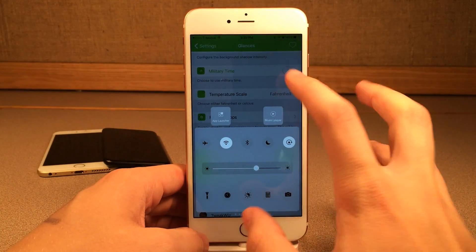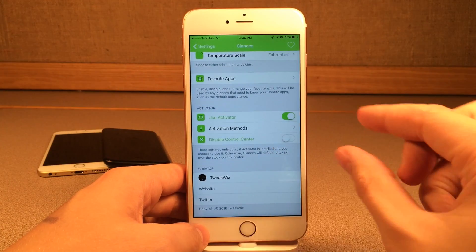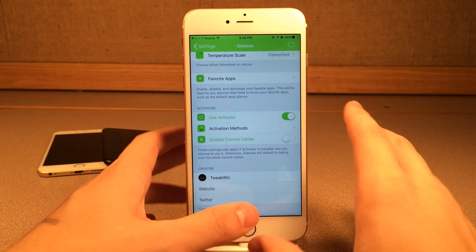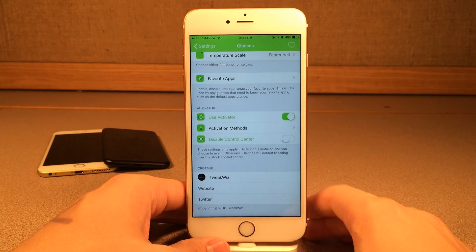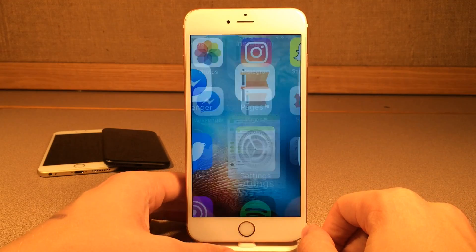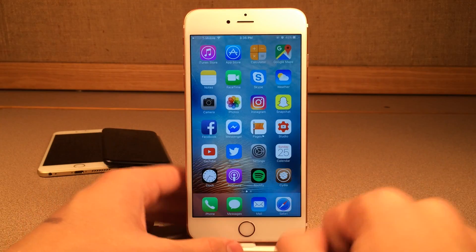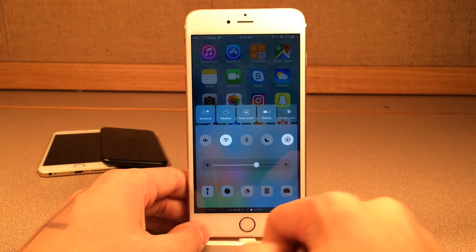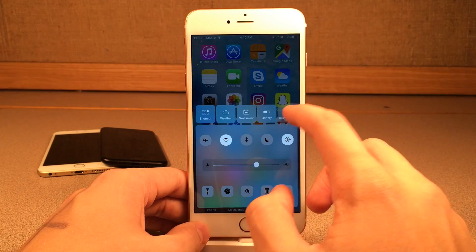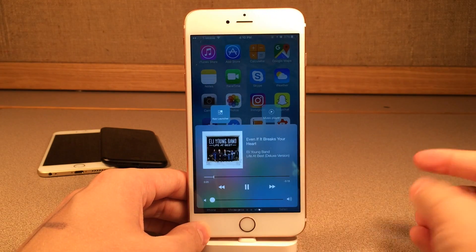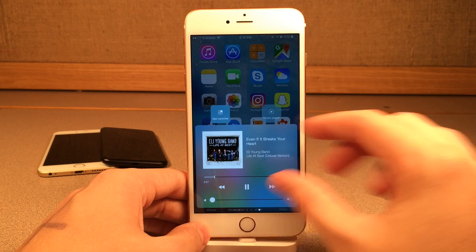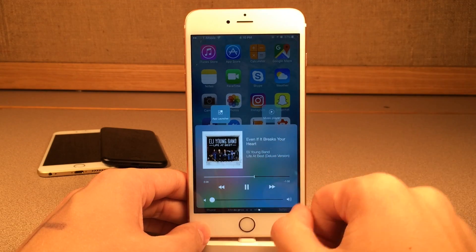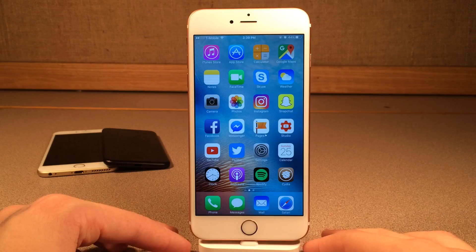You could also disable control center — that's up to you. You can also follow the developer on Twitter and visit his website. Really awesome tweak, very in-depth and very useful. Once again, it's called Glances, available in Cydia for $2.99. One more thing — I just wanted to show you what the music player looks like when you're actually playing music. As you can see, we have the nice album artwork, everything is laid out very nicely, and of course we have the scrubber. It just looks very good.